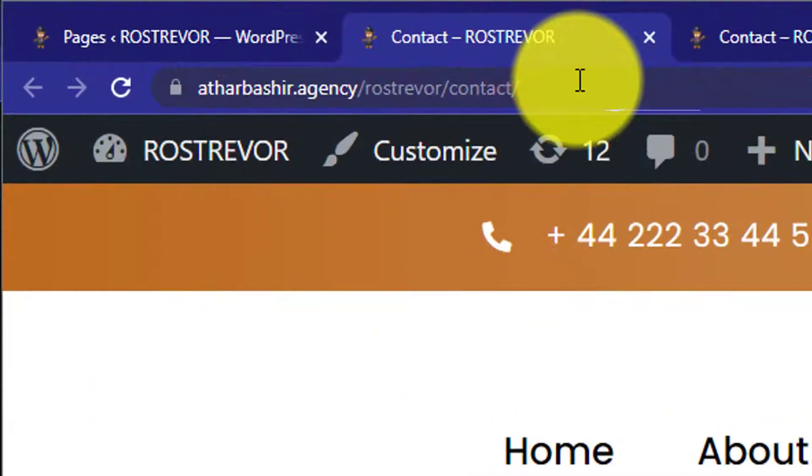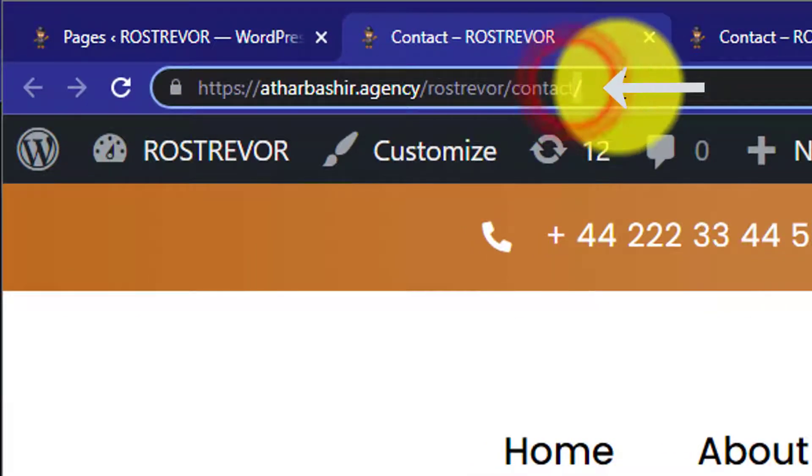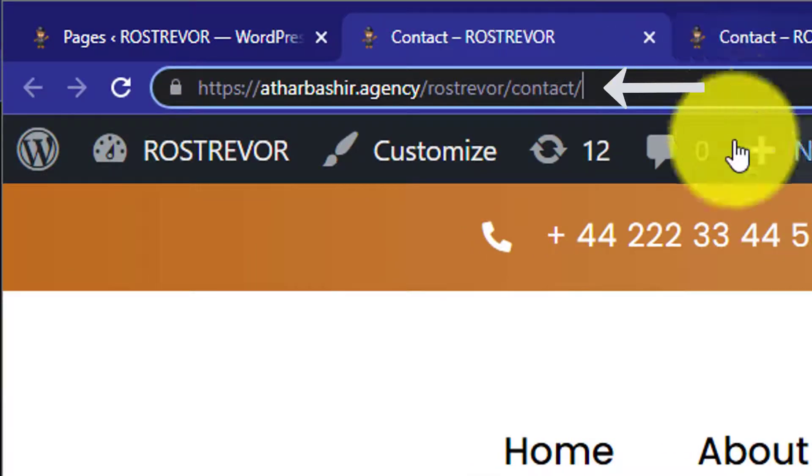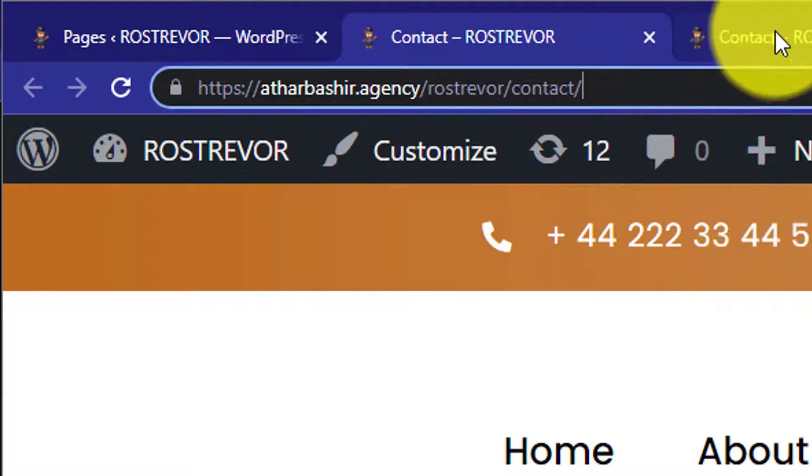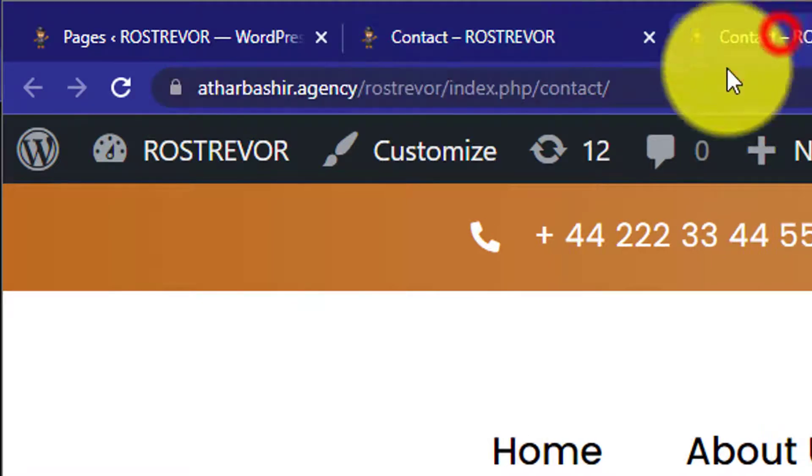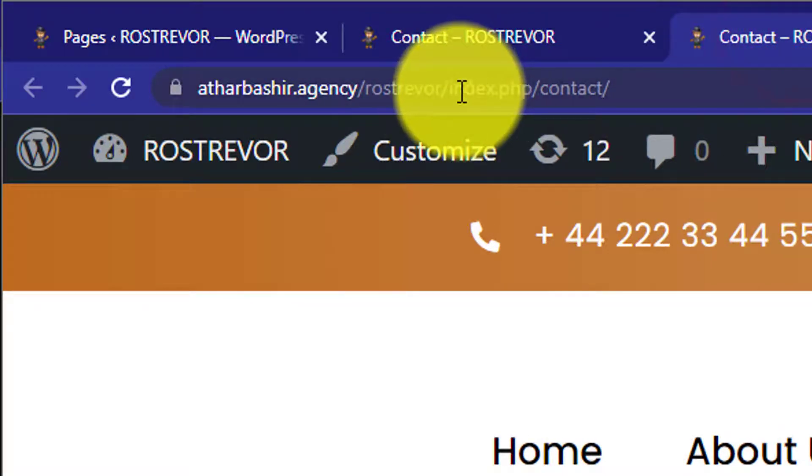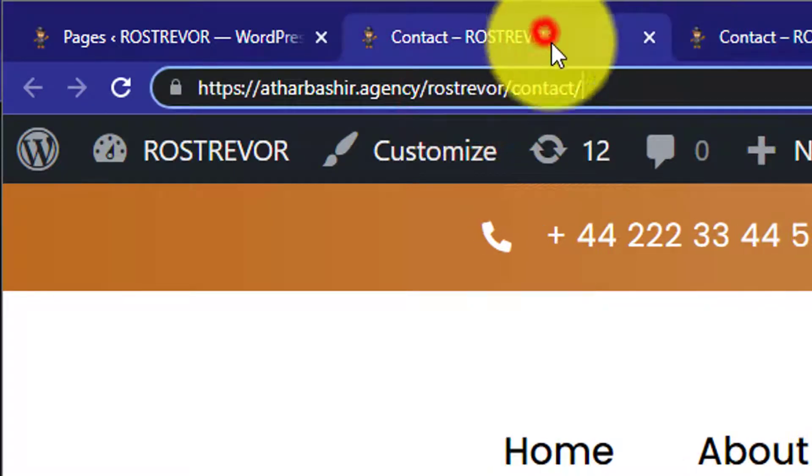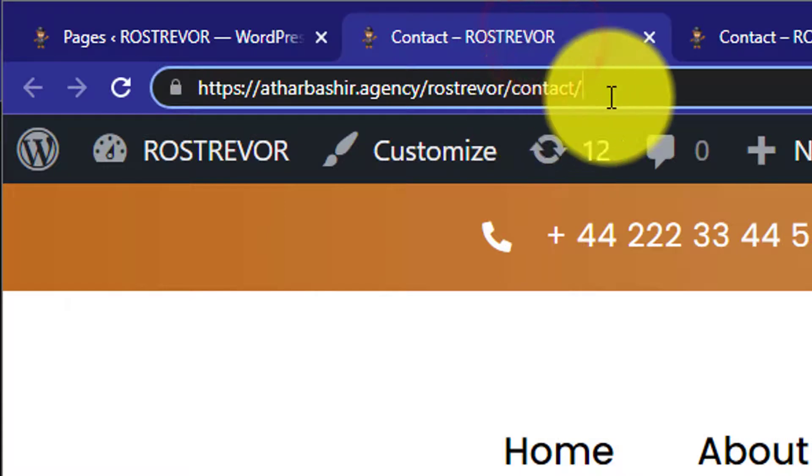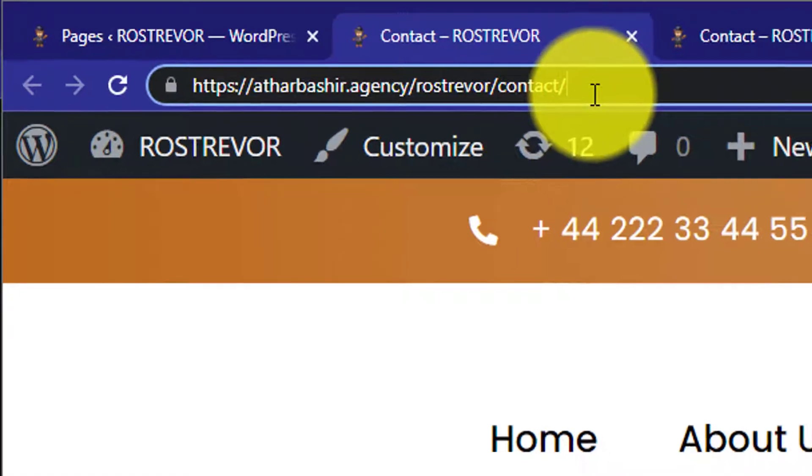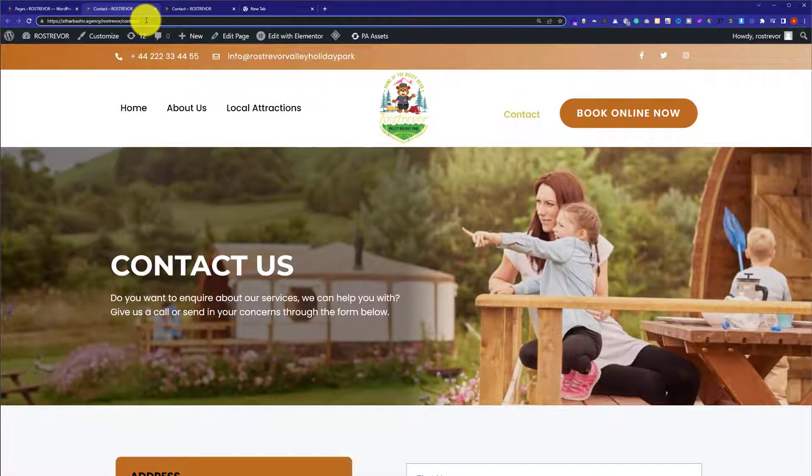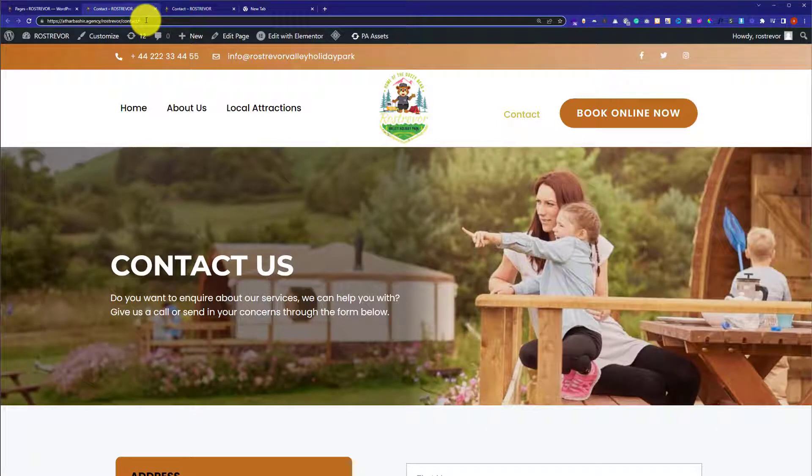Here, you can see that index.php is removed from the URL. This is our old version of the website with index.php, and this is the new version without index.php. This is how you can remove index.php from WordPress URLs.